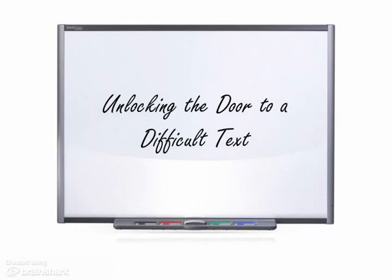This lesson is called Unlocking the Door to a Difficult Text. This is a demonstration lesson transferred to an online format. I will be switching characters throughout, playing either a candidate for a teaching position or a teacher. When you see this graphic, you will know that this is a teacher slide rather than a candidate slide.